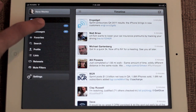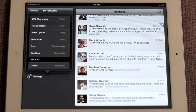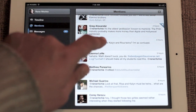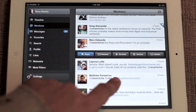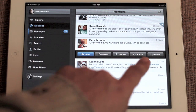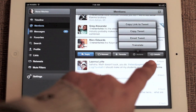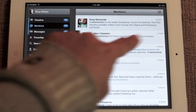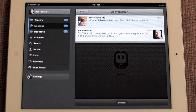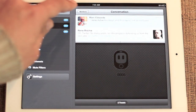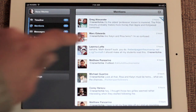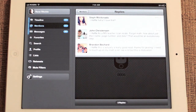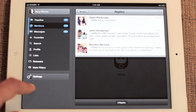This is the timeline. We also have mentions. To see more details on a Tweet, you just tap on it. You have reply, retweet, favorite, actions. You can copy all the Tweets and see the detail view. You can simply swipe one way to get a list of the conversation, and swipe another way to get a list of replies to a certain Tweet.